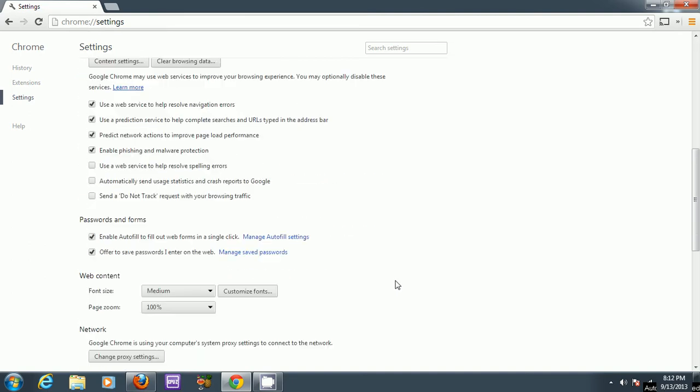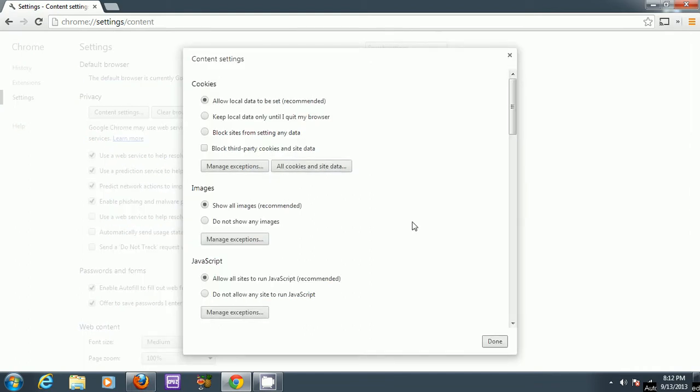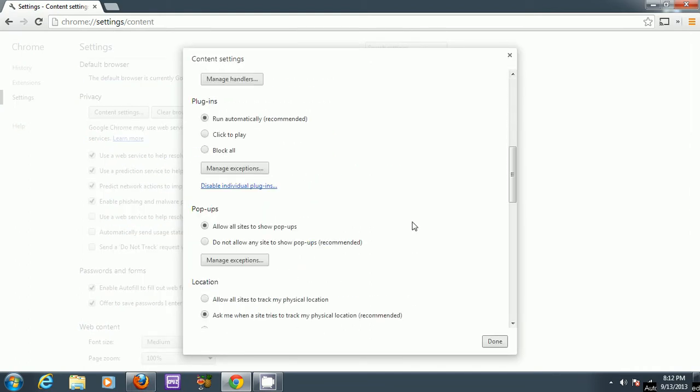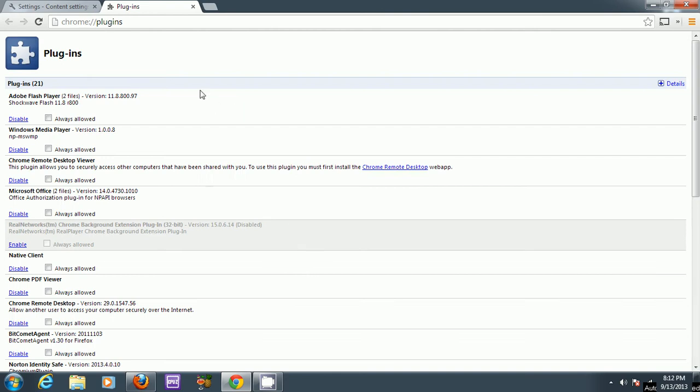Scroll down advanced settings to, I think, content settings, and then you can go to this area of plugins, where you can click on disable individual plugins.